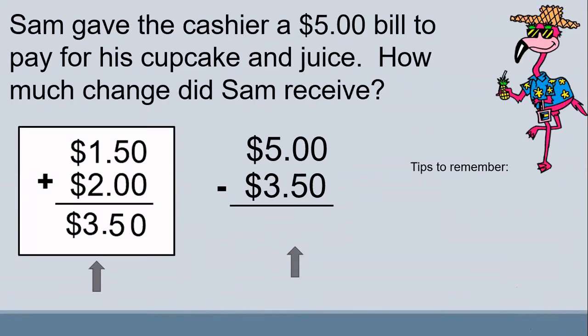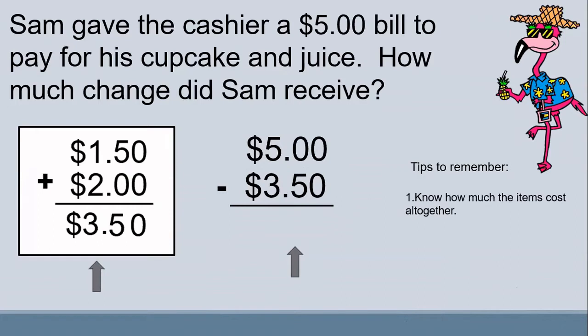Sam gave the cashier a $5 bill to pay for his cupcake and juice. How much change did Sam receive? Before we begin, we need to remember these tips. Number 1: know how much the items cost all together. How much did Sam's items cost all together? If you said $3.50, you are correct.